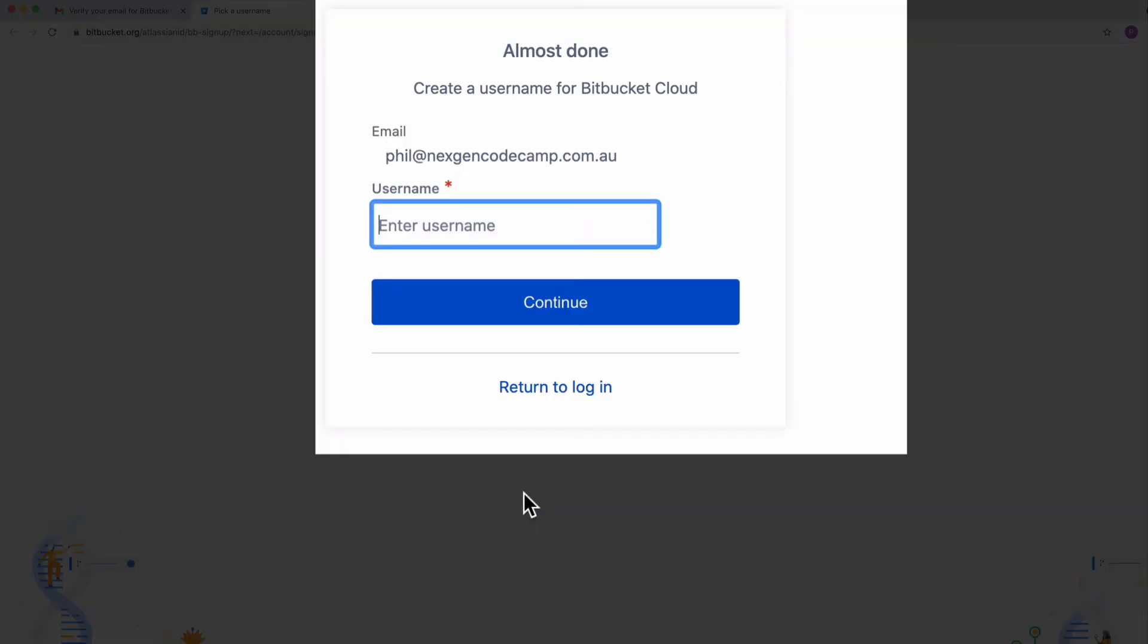So every member of your team who is creating your game with you needs to do this now. They need to set up their Bitbucket accounts and sign in to Bitbucket.